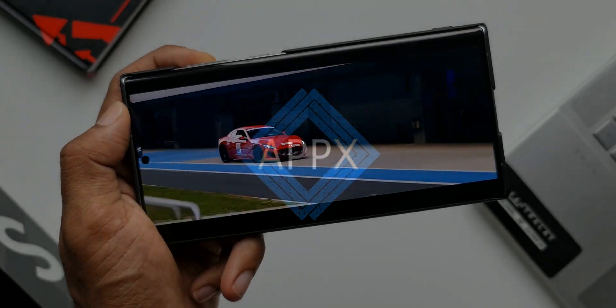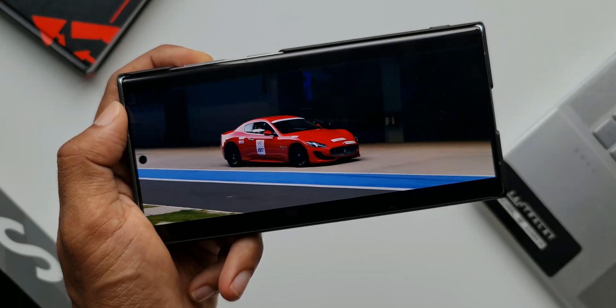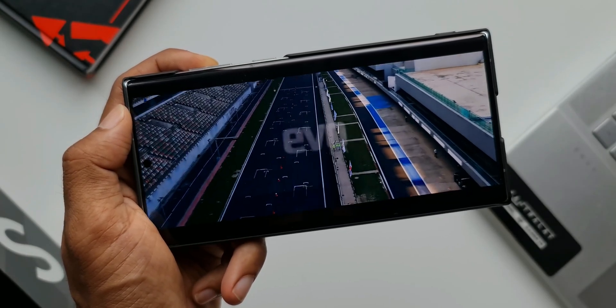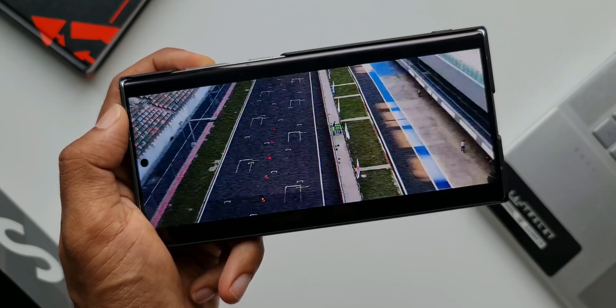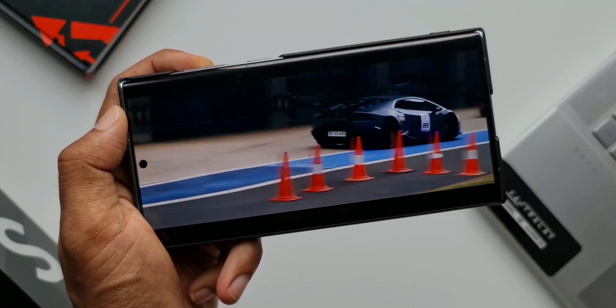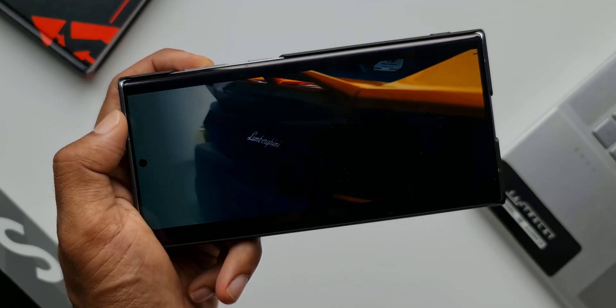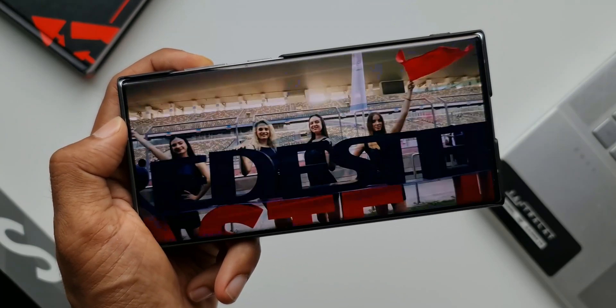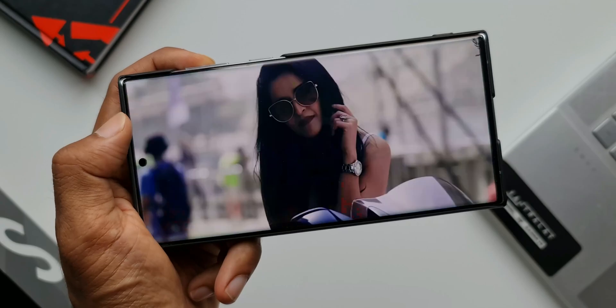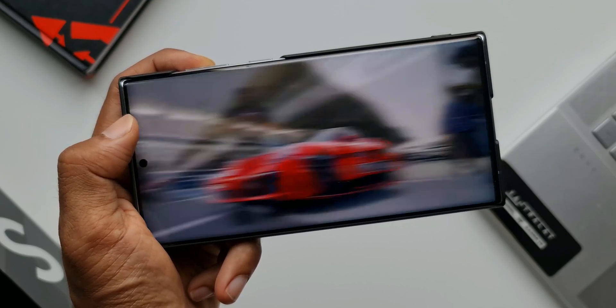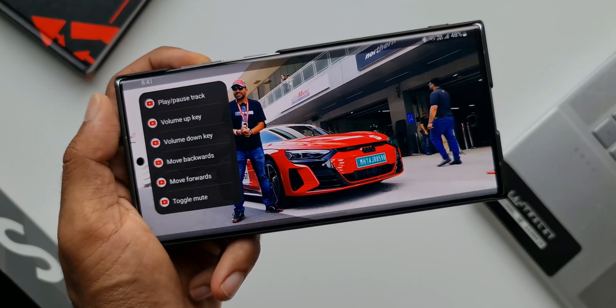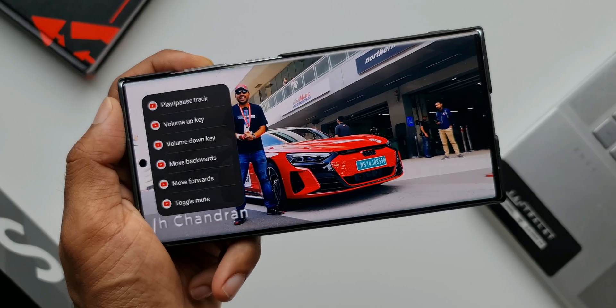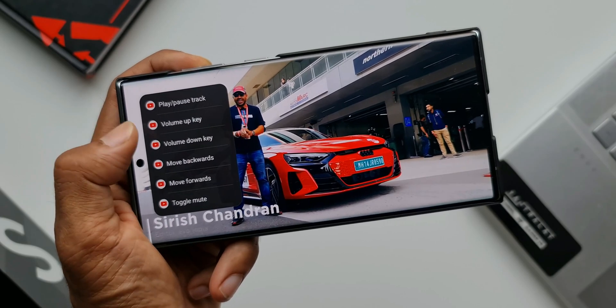Here I am watching this YouTube video in landscape mode using one hand. To pause the video, move forwards or backwards, increase or mute the volume, I don't have to use my other hand. I can just use a swipe gesture from the left side of the screen to open